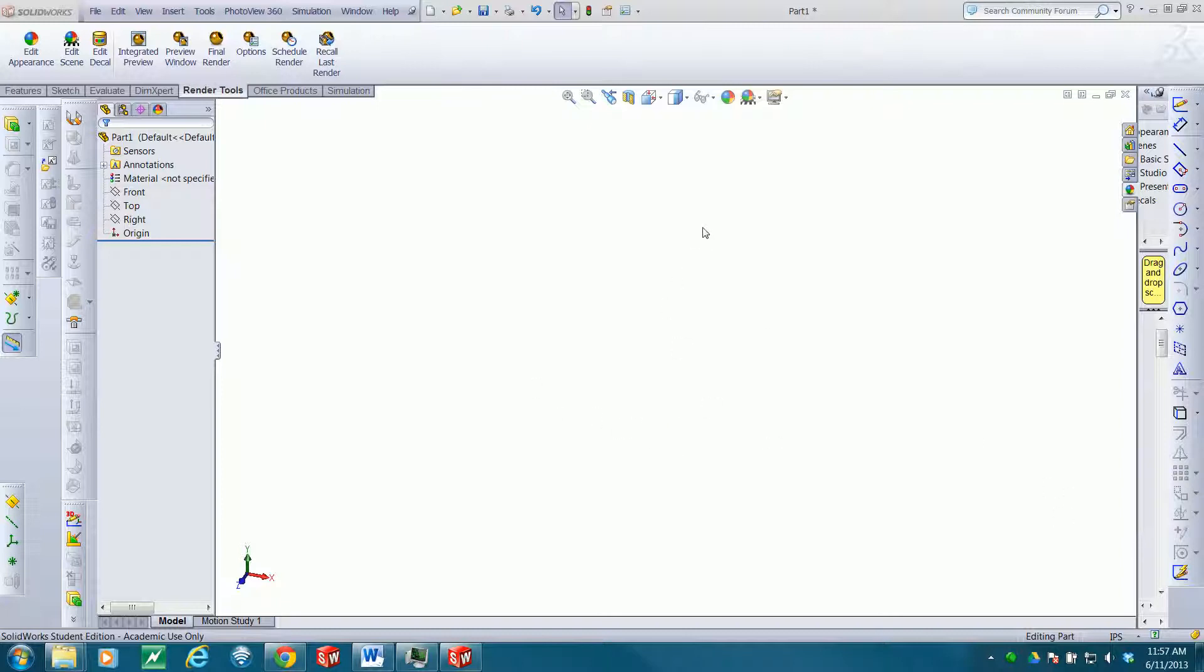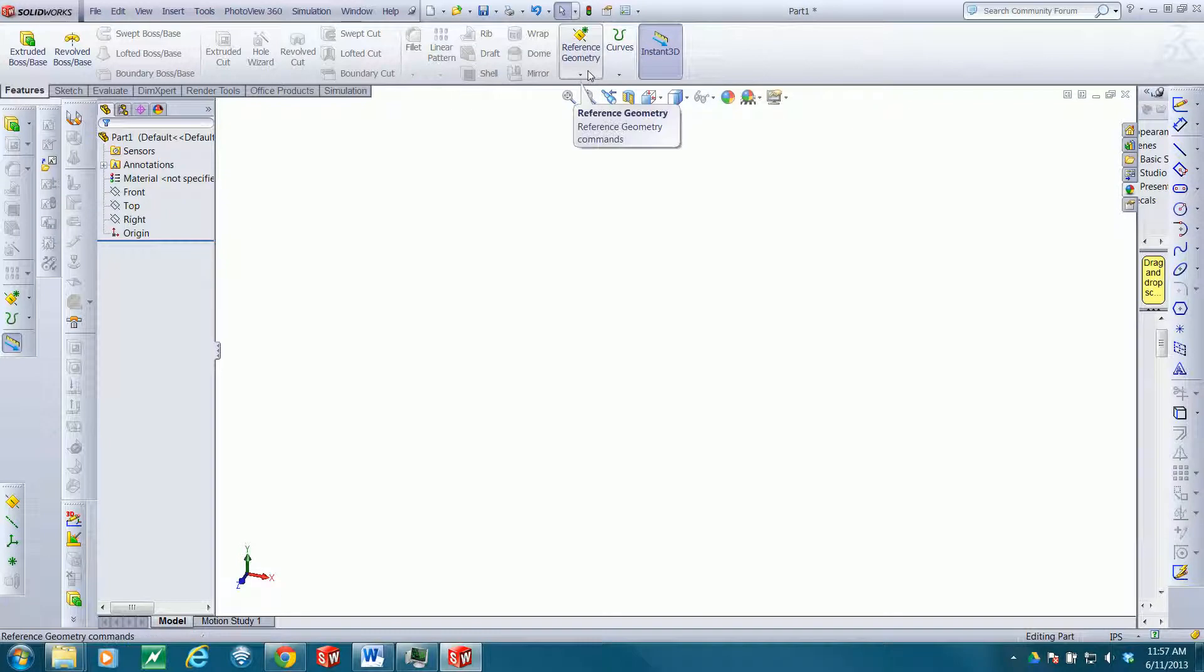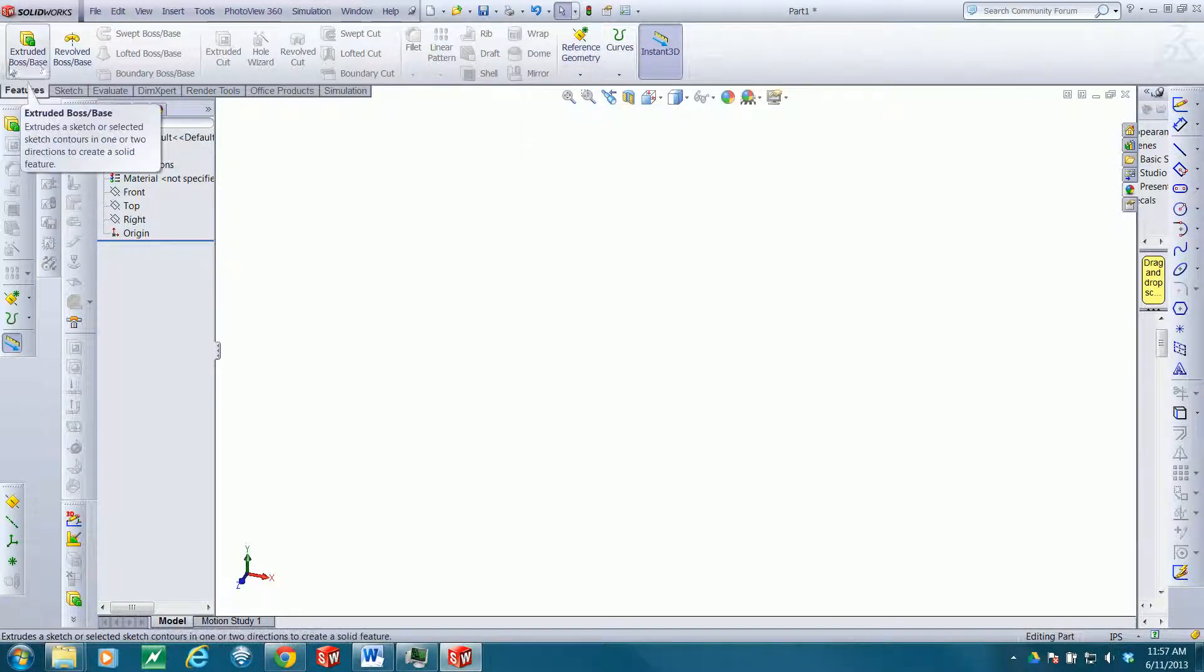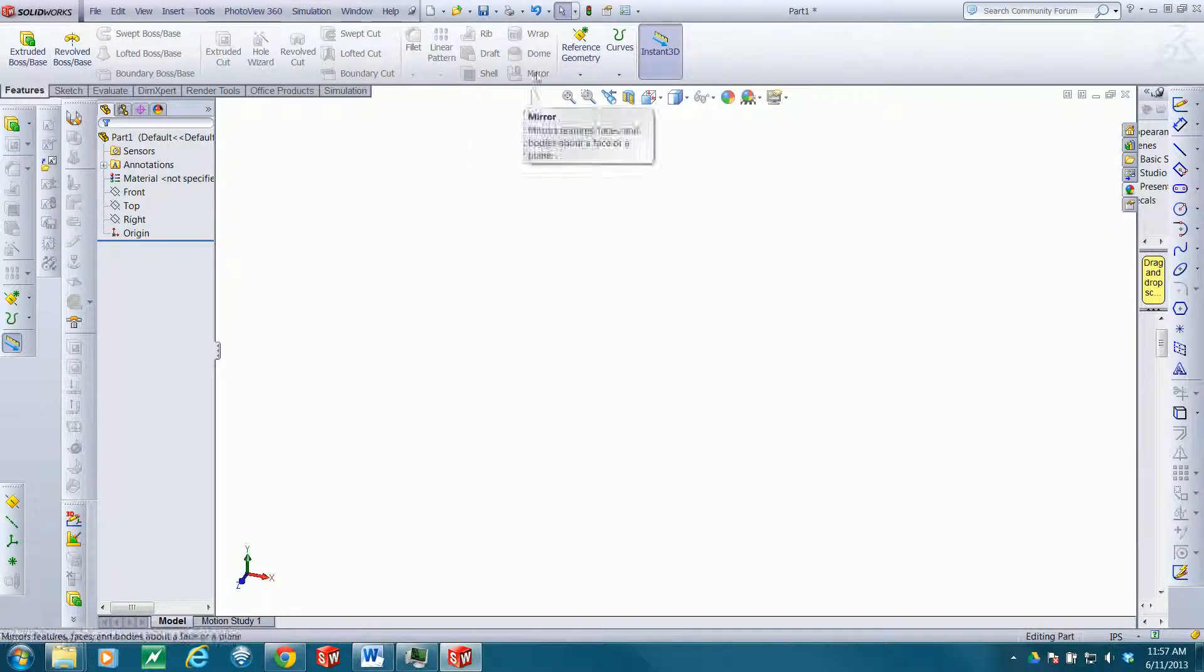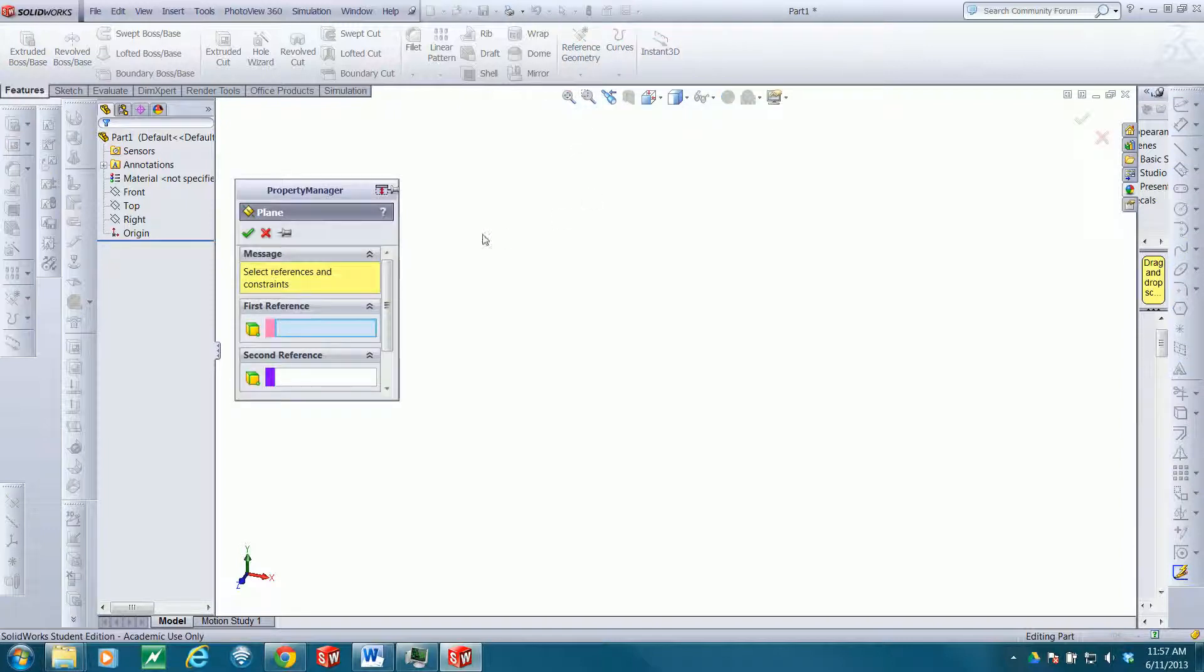I've created a part here. Inside the part you can go to Features, Reference Geometry, and Add Plane.